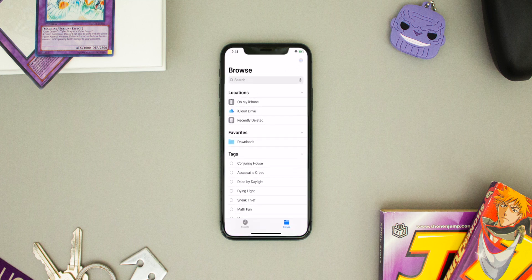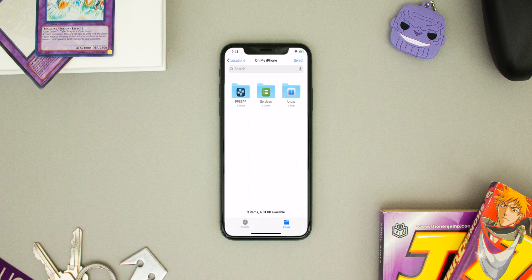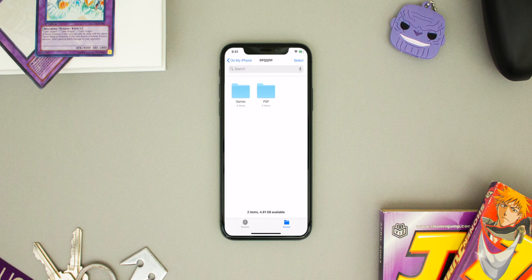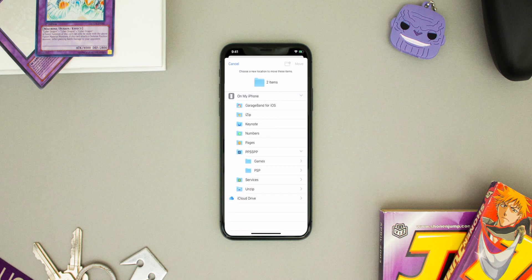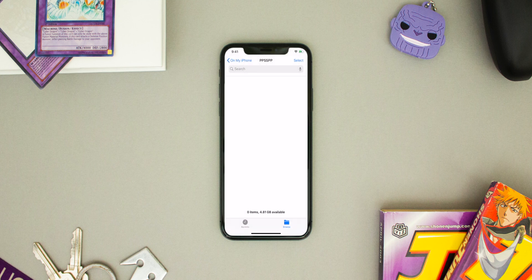To begin, the first thing you want to do is open the Files application, click on On My iPhone, then open the PPSSPP folder. From here, hit Select at the top right and click on the PSP and the Games folder, then hit the little folder icon at the bottom and move the two folders to anywhere on My iPhone — under that section, to any folder. It doesn't matter which one; I'm going to move it to Unzip, as long as it's not the PPSSPP folder.